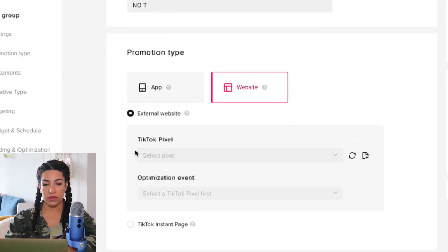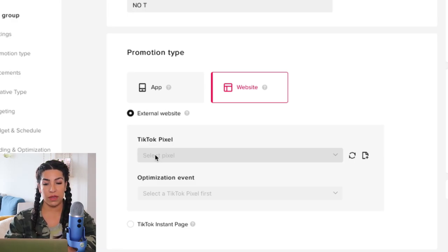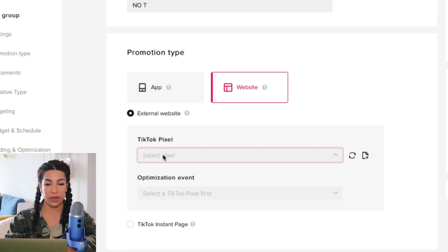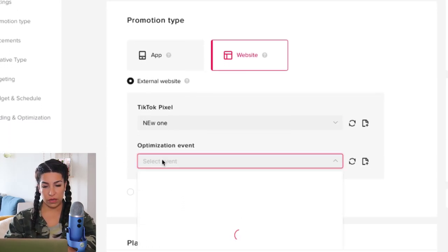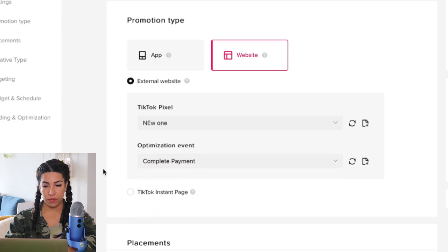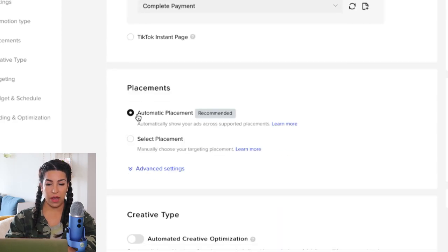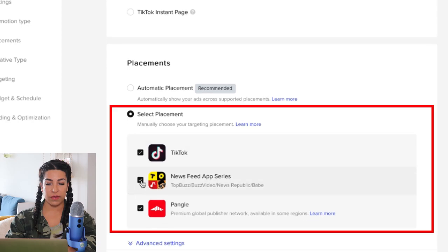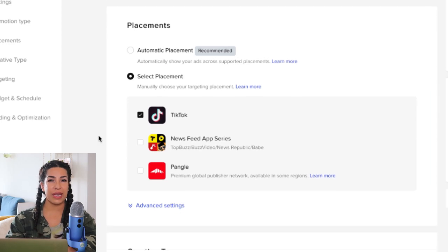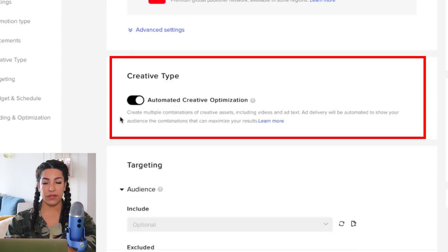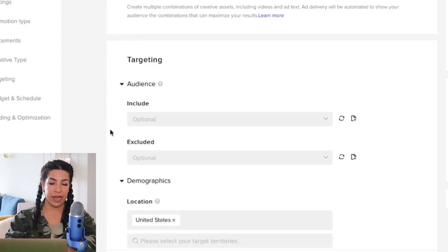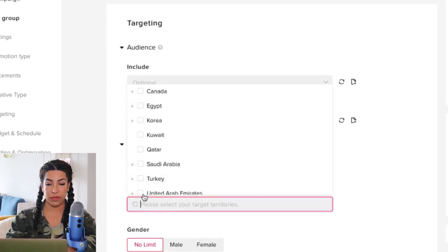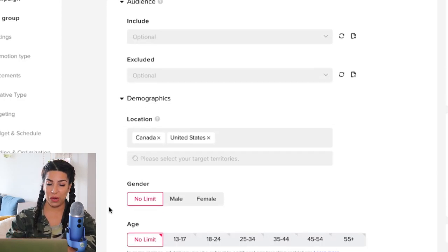We're always going to do 'complete payment' — not 'purchase' like on Facebook, but 'complete payment' — optimizing for complete payment. We're going to scroll down. I like to do TikTok specifically, though leaving it automatic doesn't make any difference in your results. I like to automate the creative unless you're doing Spark Ads. Sometimes I separate Canada and United States, but in this case I'm going to put them together.